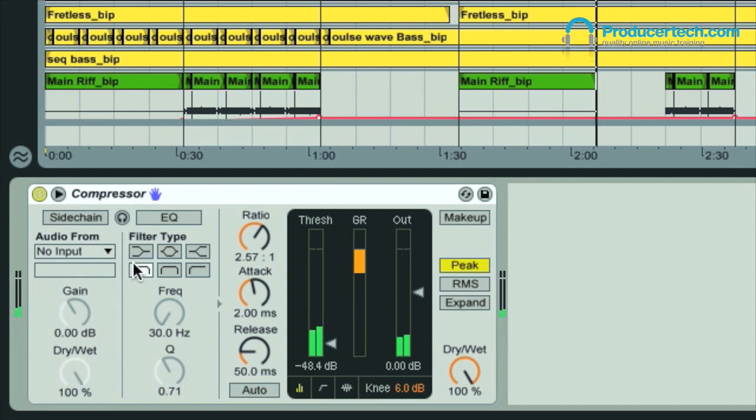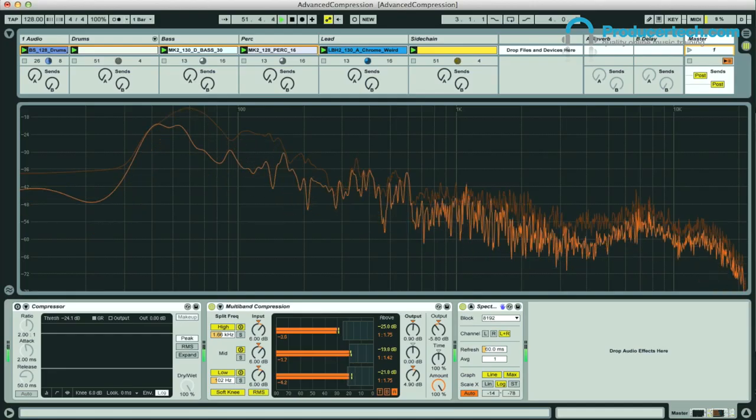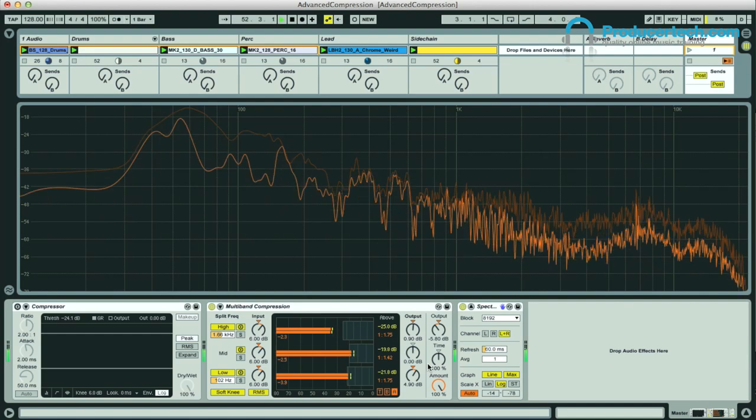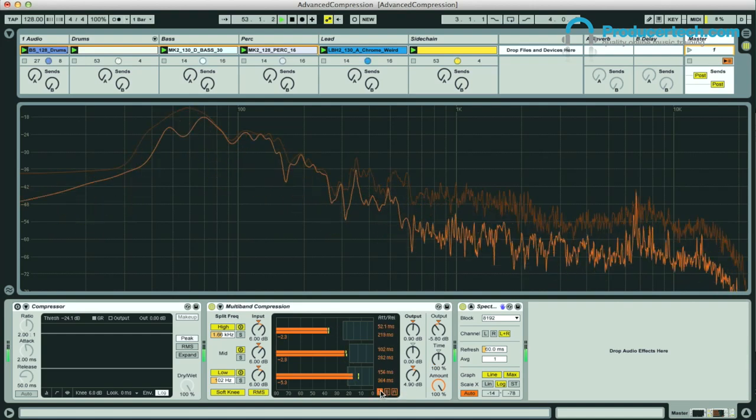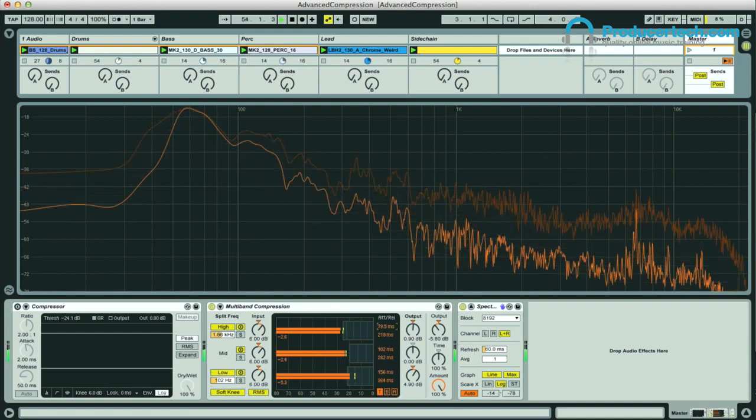Also included are lessons on frequency-specific compression, such as sidechain EQ, de-essing and multiband compression, again showing how they're used in actual mixes.